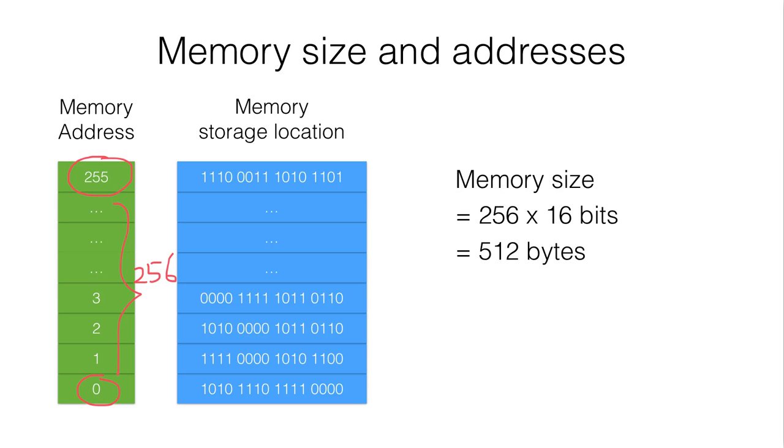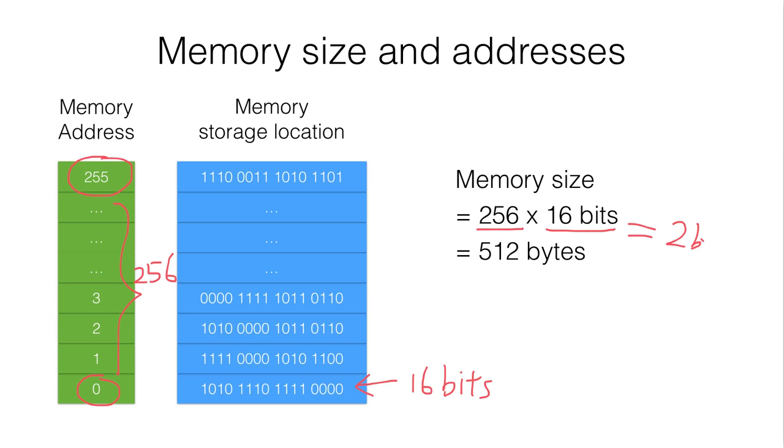But the storage capacity of each location is now 16 bits. Therefore the total memory size will be 256 times 16 bits, which is equal to 512 bytes.